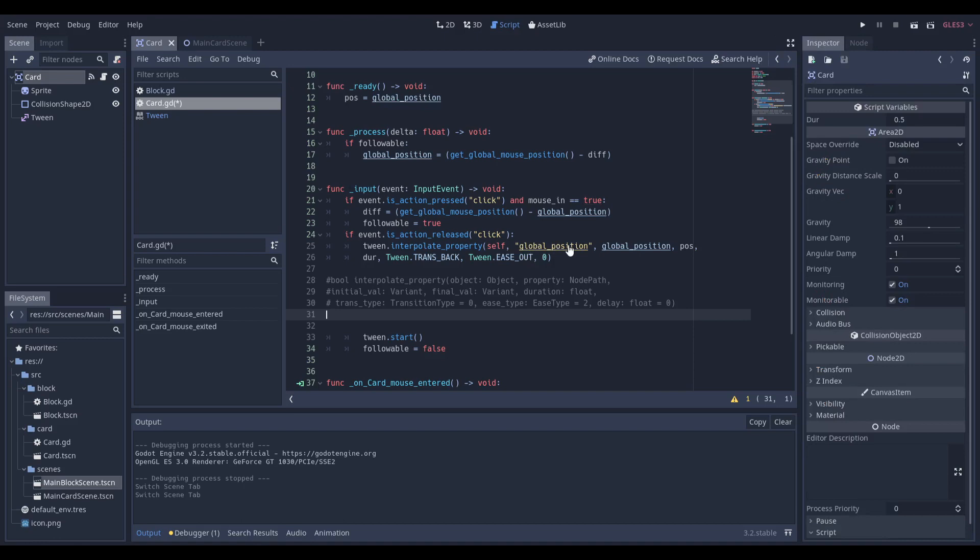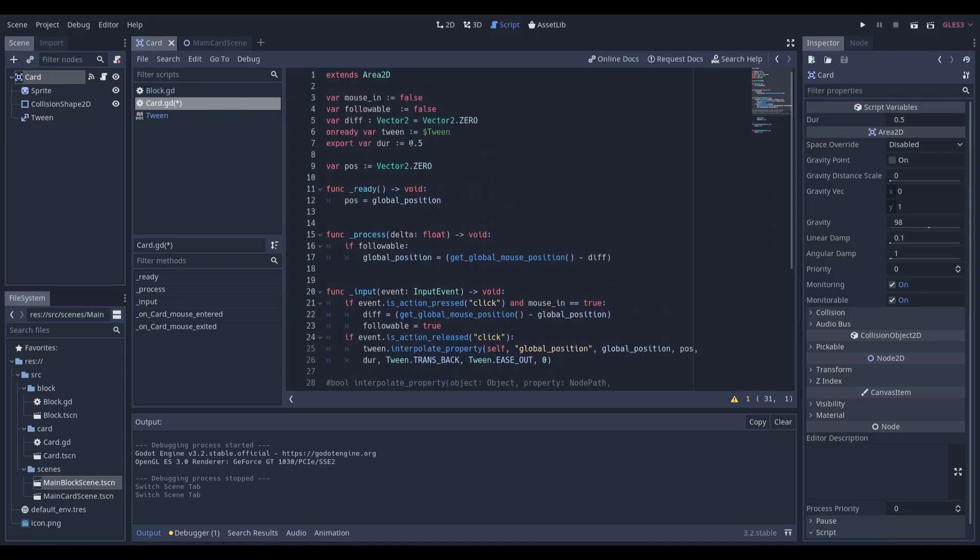Which is going to be the global position of the object. We're going to say the initial variable is where we are right now. The final variable, well, we want to say it's going to be where we start. And the best way to get the position of where we start is that if we make a variable called position.